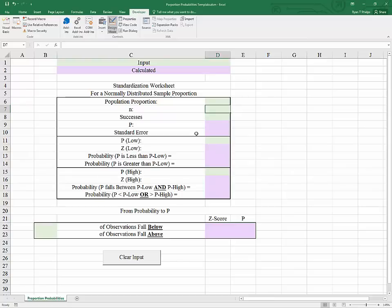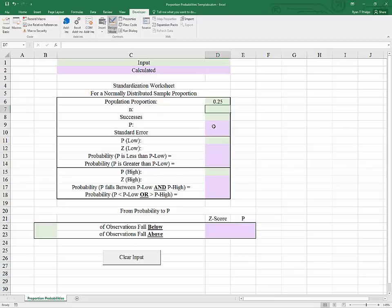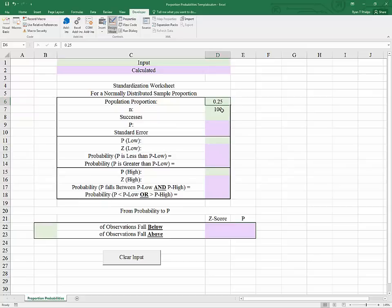To begin, let's specify the nature of a population proportion. Suppose that a certain process is well understood and that the population proportion is 25%. Also, suppose that we will be taking sample sizes of 100. This means that n times the population proportion — pi is a symbol often used for this — will be 25, and 1 minus the population proportion times n will be 75. So we are well above 5 on both sides.